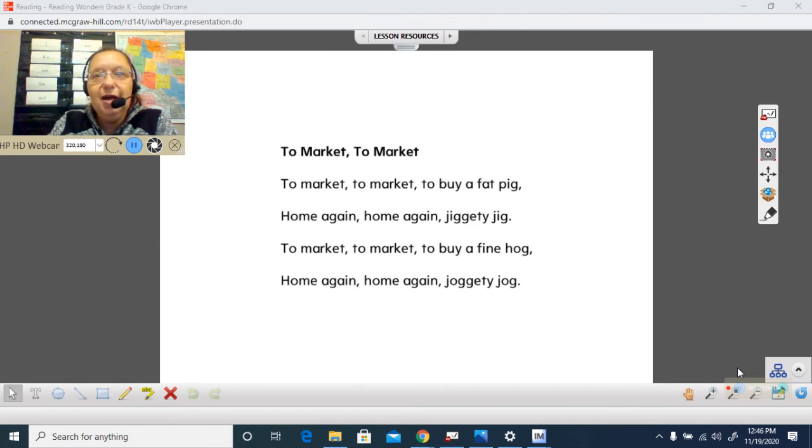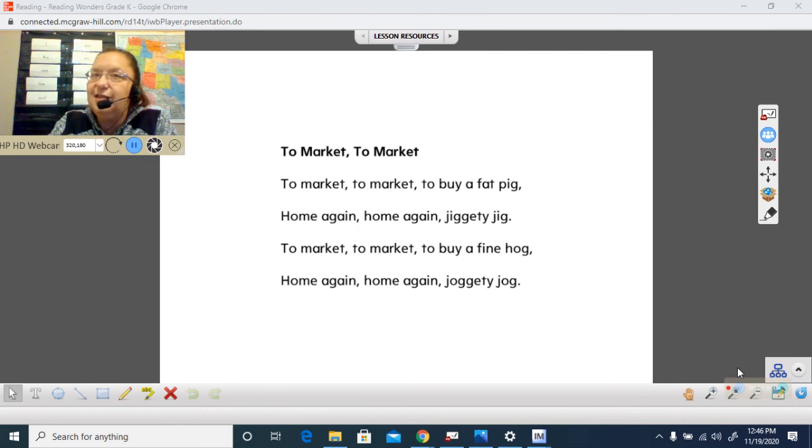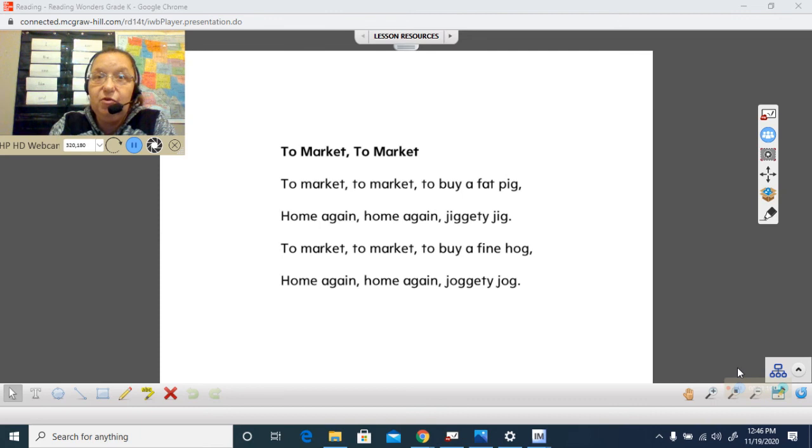Okay, that is the end of our introduction to reading today. And we're going to go on to our vocabulary now.